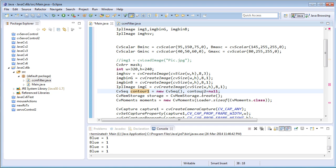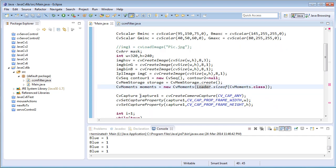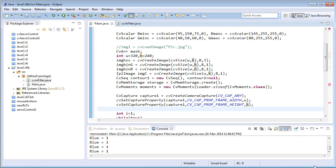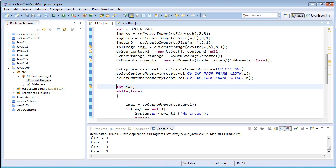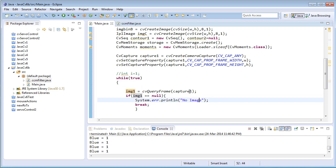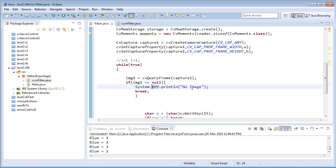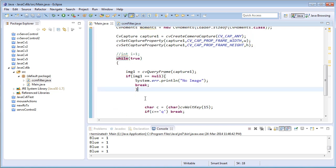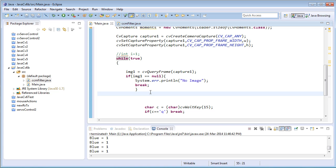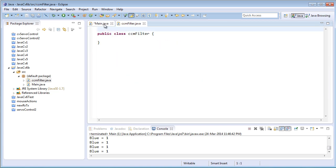Next are the contour1, contour2, storage variables, and the moments variable. After that, the capture function: captureOne is created with cvCapAnyCamera, and the capture property is set with width 320 and height 240. In the while loop, img1 equals cvQueryFrame(captureOne). If image1 is null, output an error message and break the loop. Since I am detecting two colors — blue and green — I'll just call the filter function from the main function.